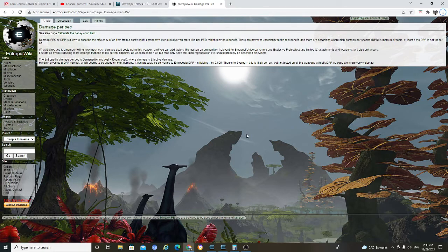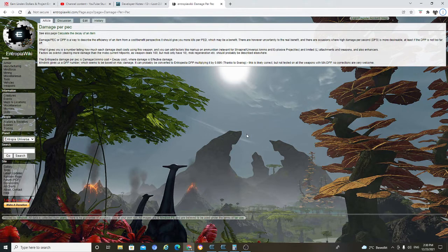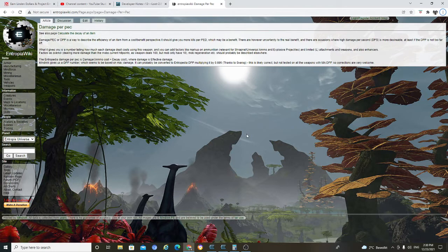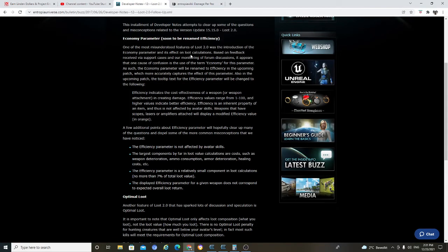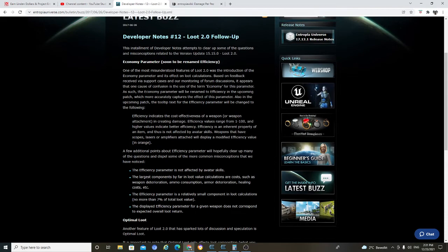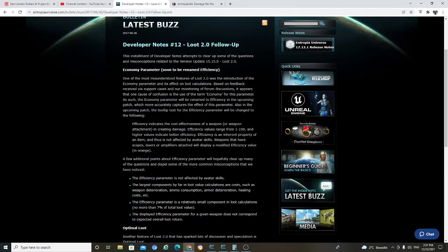Here it said that, you know, wicked. It said that damage per pack, which is DPP, is more likely to be, you know, efficiency. Well, let me show you this another thread from MindArk itself.